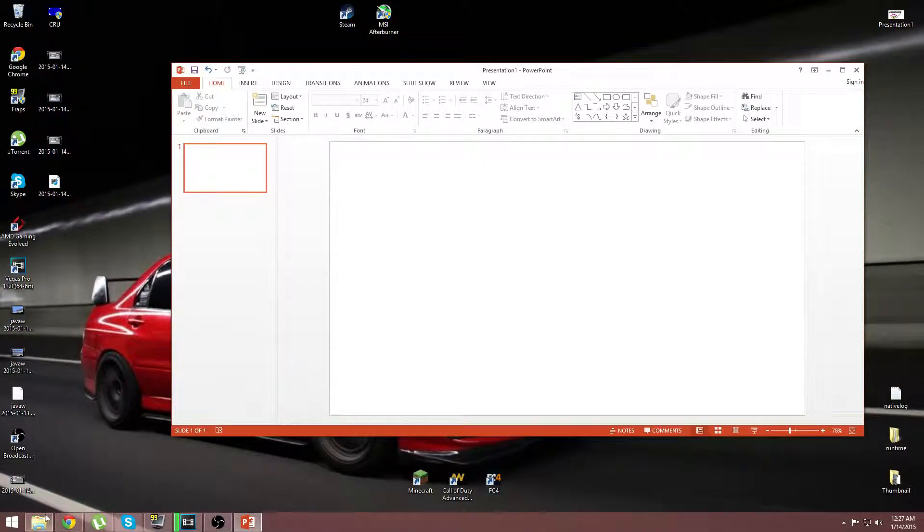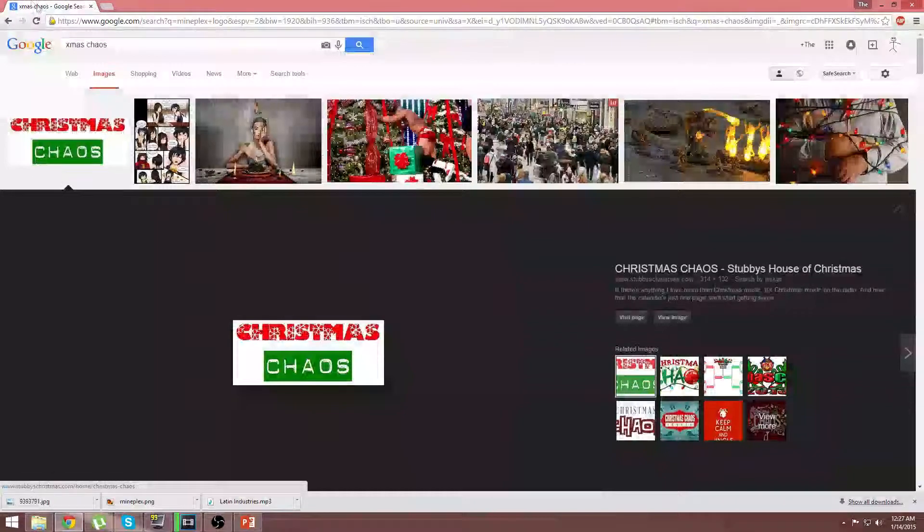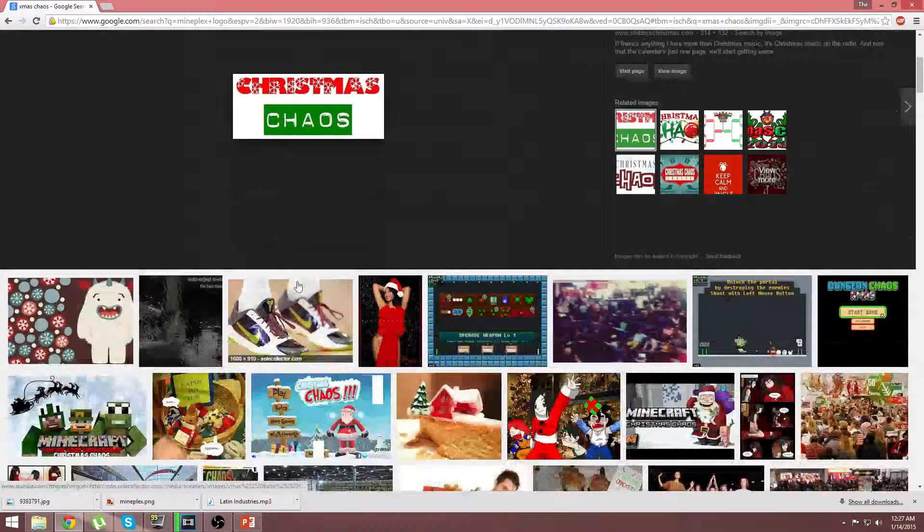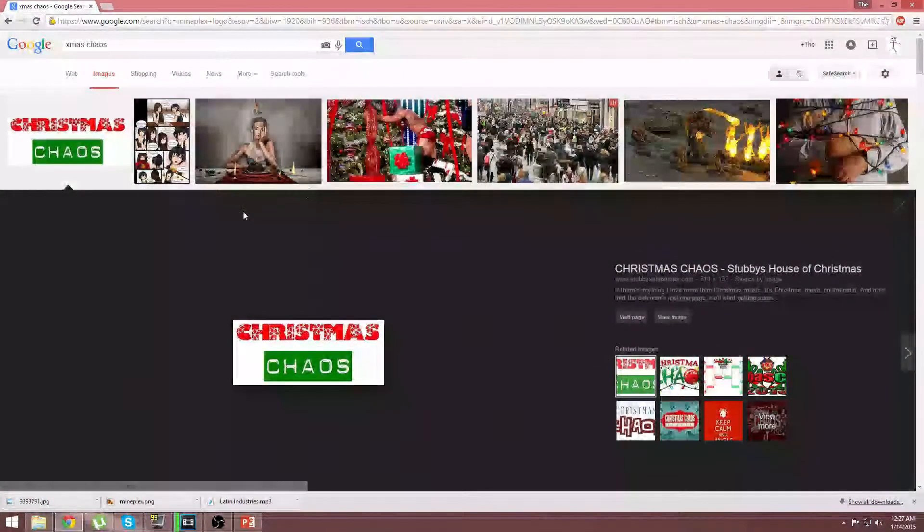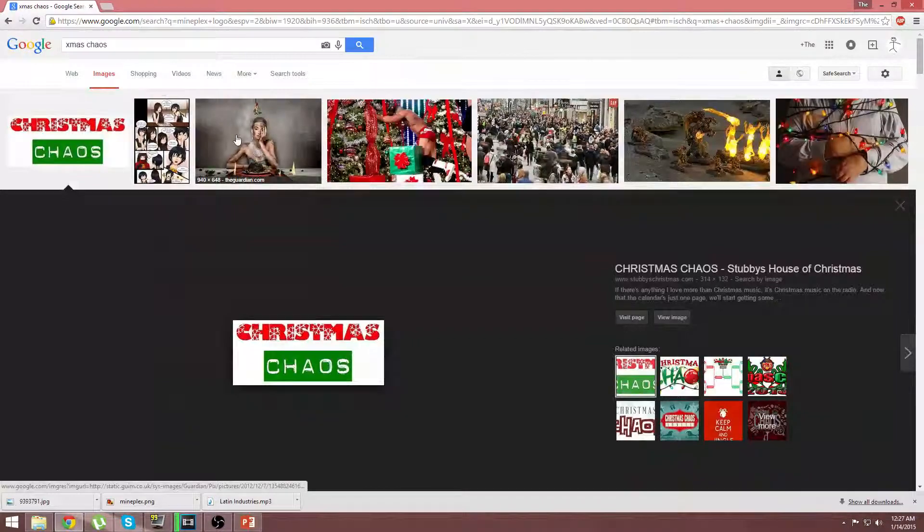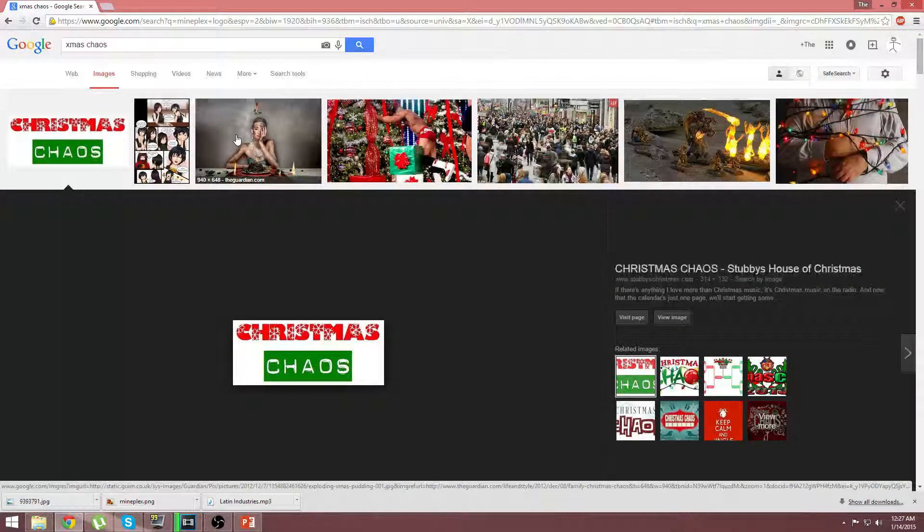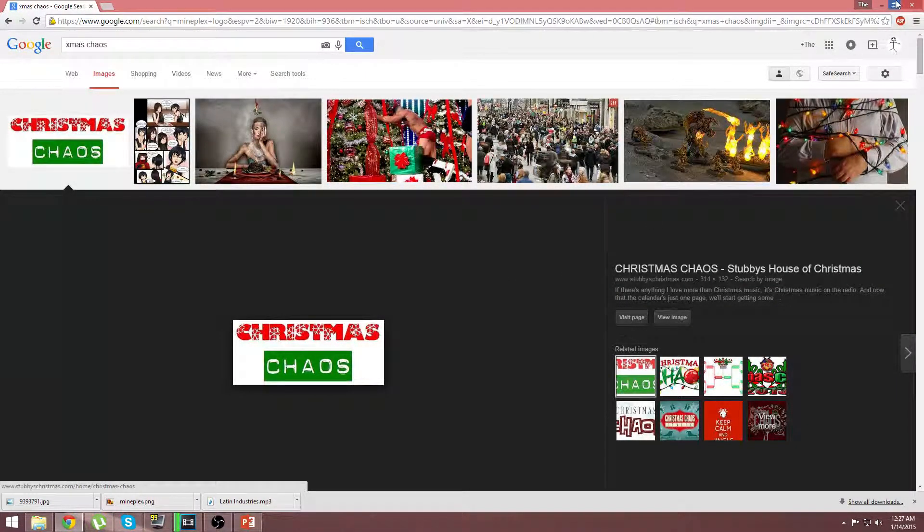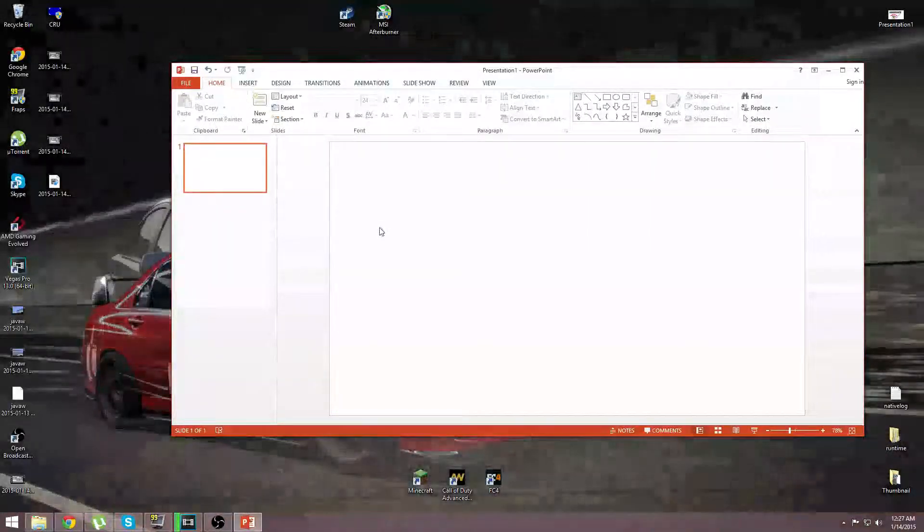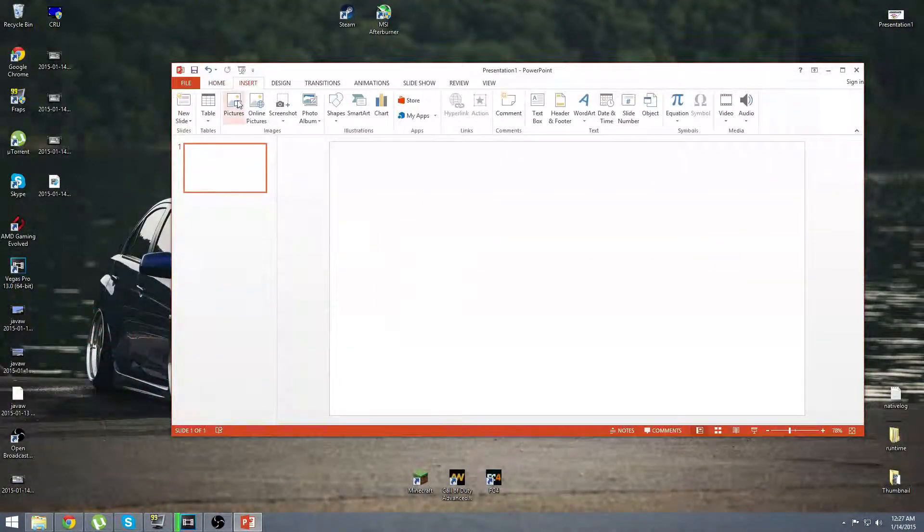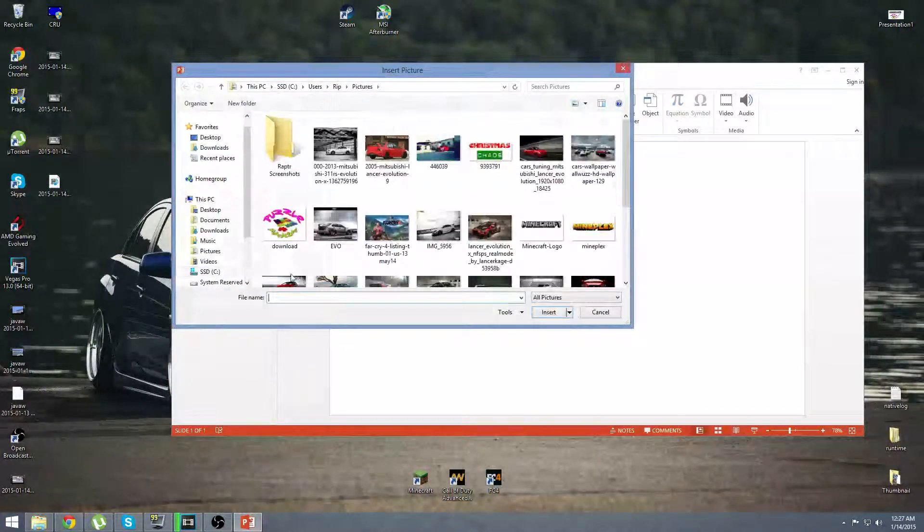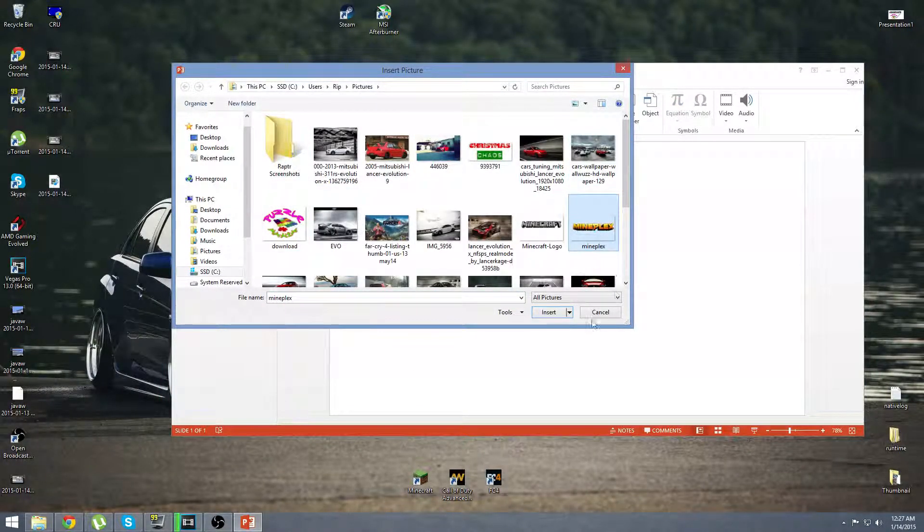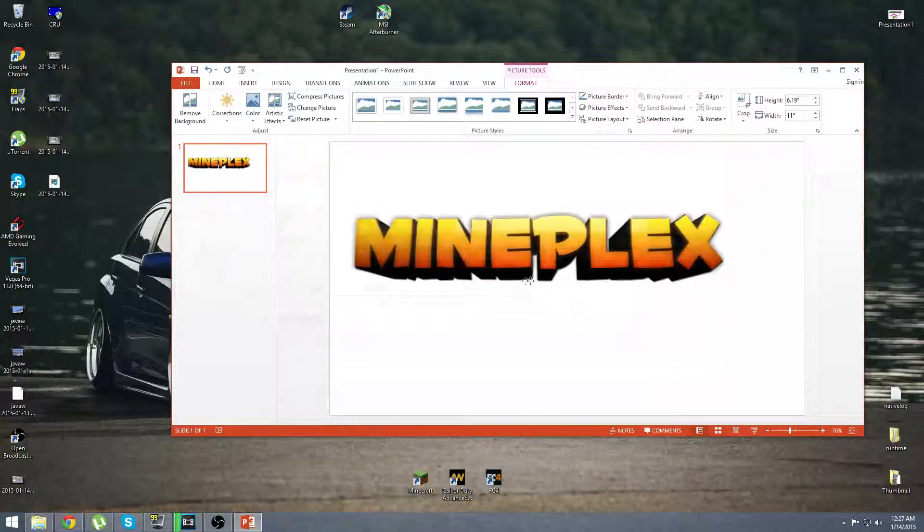So I'm going to open up a blank presentation, and first of all, we're just going to delete that, and the reason I like it is it's just simple. Now, what I did is I'm making a video for the Christmas chaos that happens in the Mindplex server.